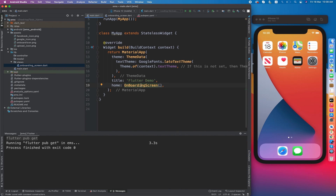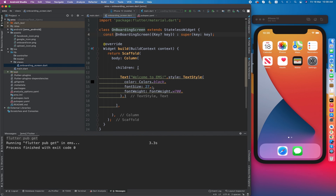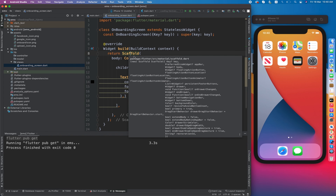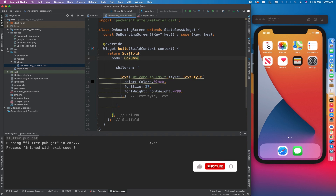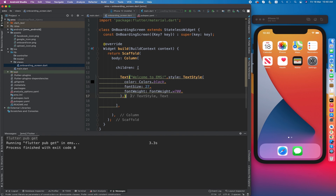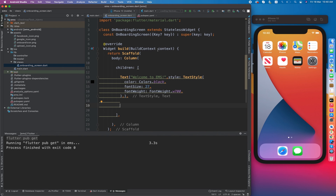We have set our OnboardingScreen as the home screen. Inside OnboardingScreen we have a scaffold. Scaffold is basically the architecture for the application — just like in real life when someone builds a house they first create the architecture. Scaffold is the architecture for the app and it accepts a body which can contain a column, rows, or any Flutter widget. We have created 'Welcome to EMS' as our first widget. Now let's run the application to see what we have achieved so far.